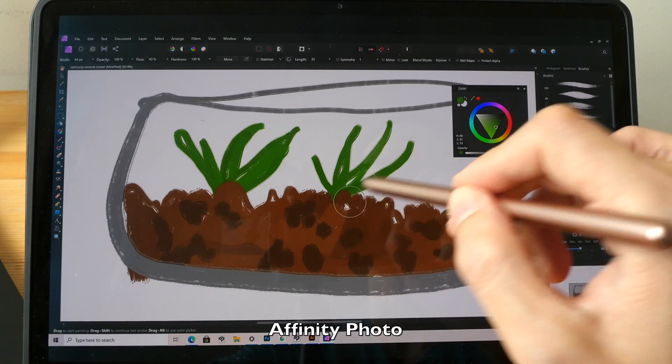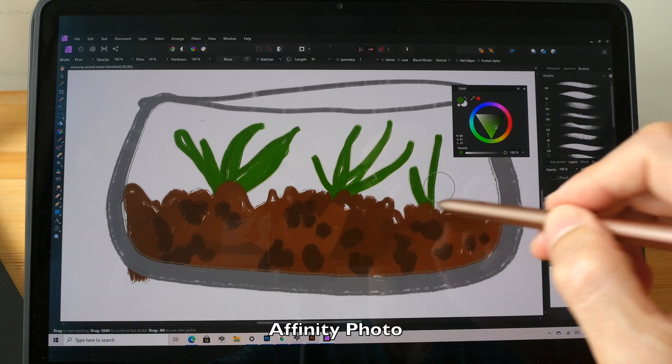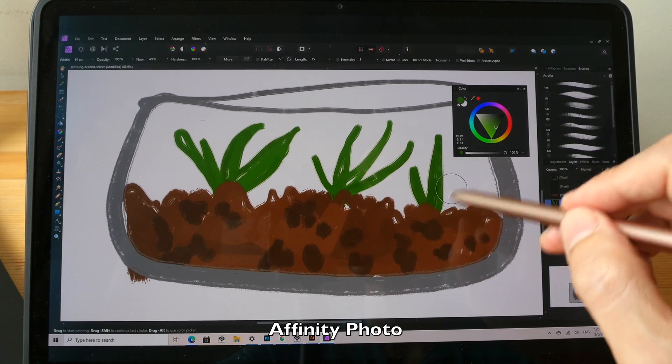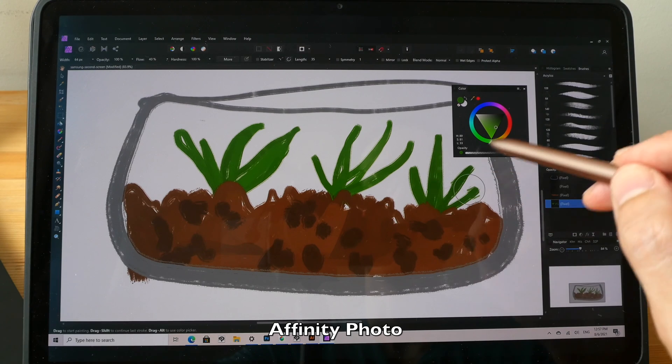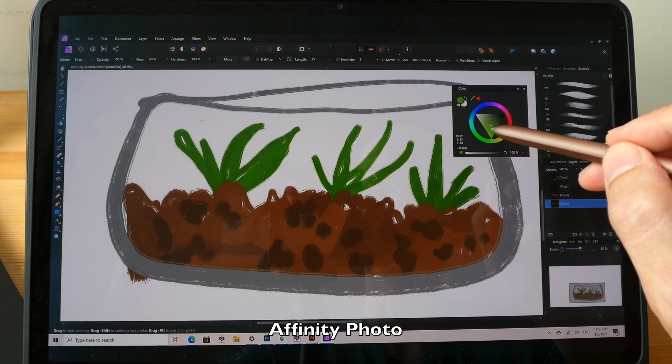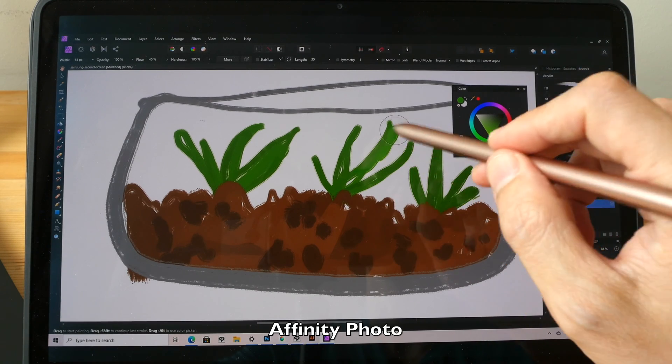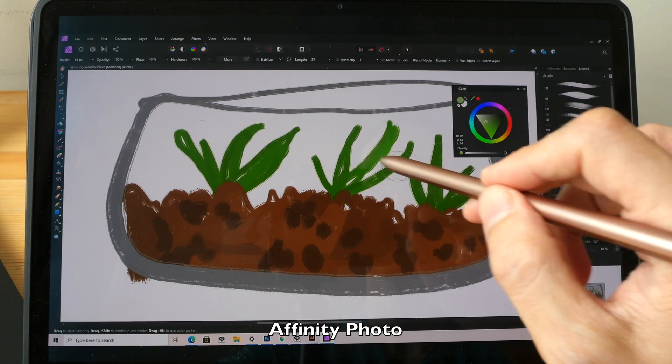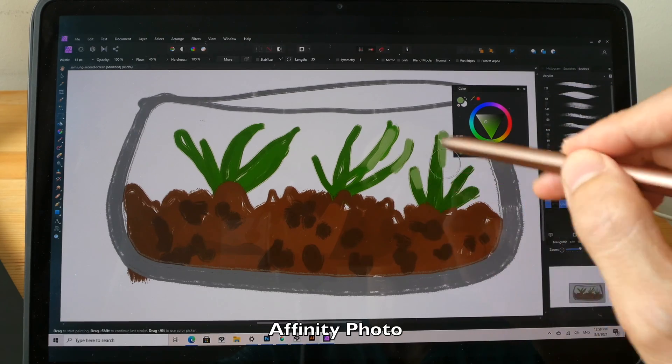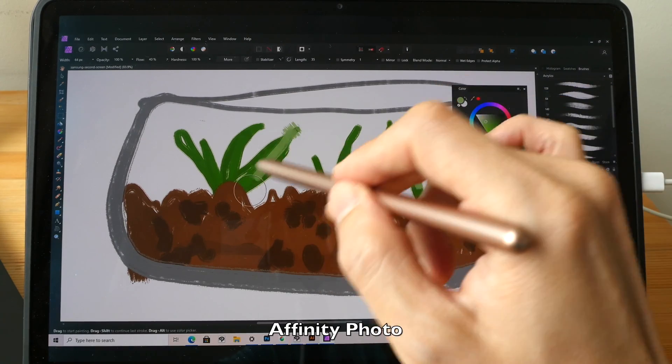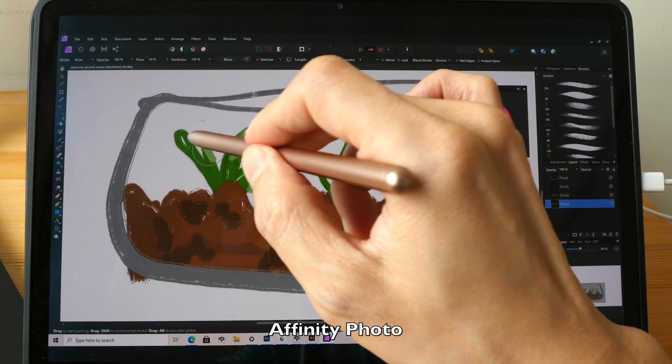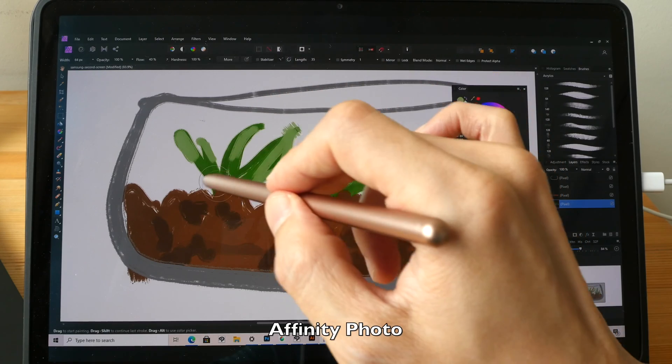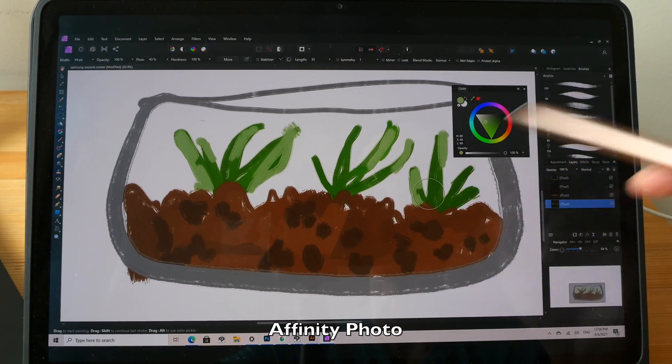I have no issues drawing with Affinity Photo using Samsung's second screen. In fact the experience is quite good, just that occasionally there is the lag. But overall drawing experience is quite all right. This allows you to use Windows desktop apps which is the main selling point of having Samsung's second screen.